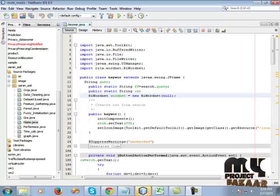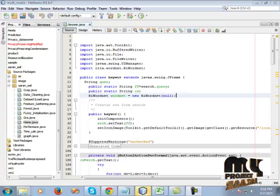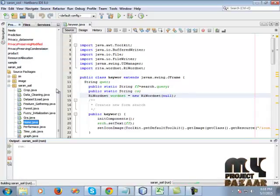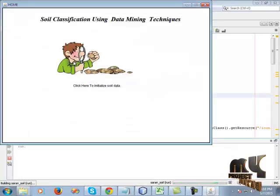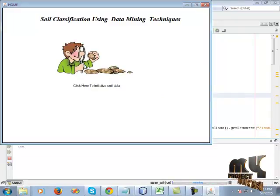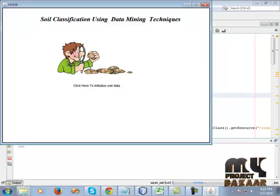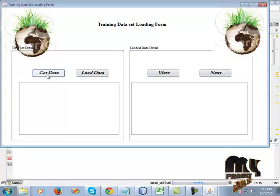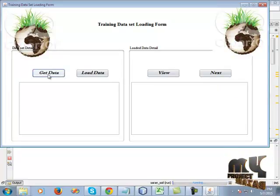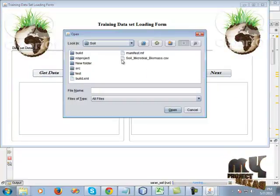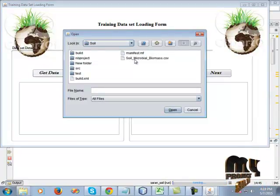Let's see the demo of our project. Let's run the home page — soil classification using data mining technique. Click get data; it's a training dataset loading form. Click get data to get soil microbiomass.